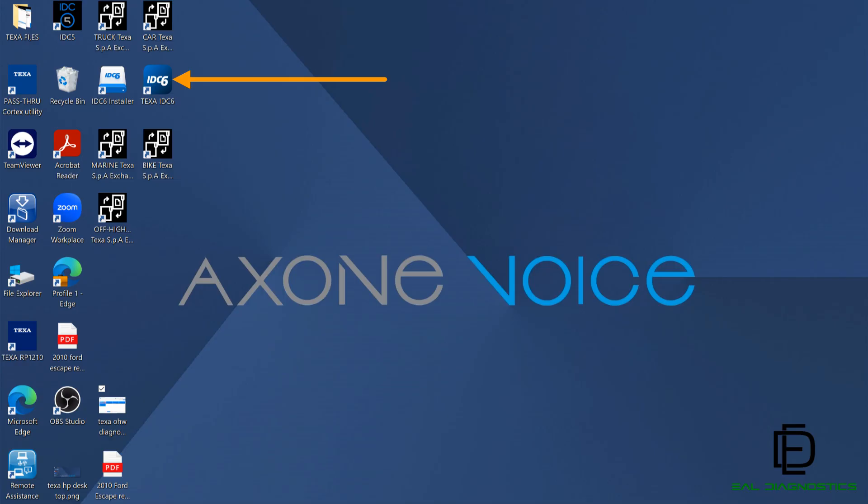Starting diagnostics on Axone PC tablet: power on the tablet. Hold down the power button on the TEXA Axone PC tablet or power up your laptop. Wait until the indicator lights come on and the tablet boots up. Locate the IDC6 icon on the desktop and double-click on it to launch the software.